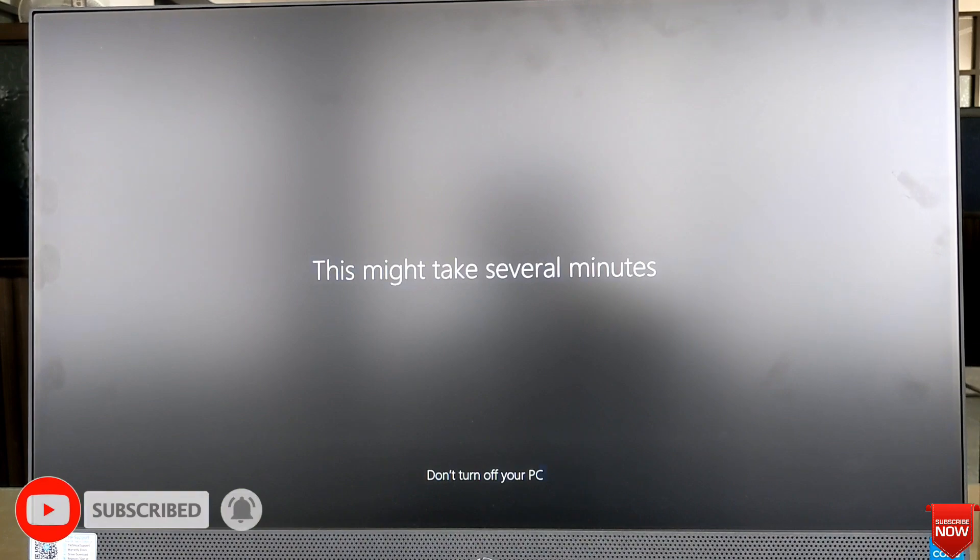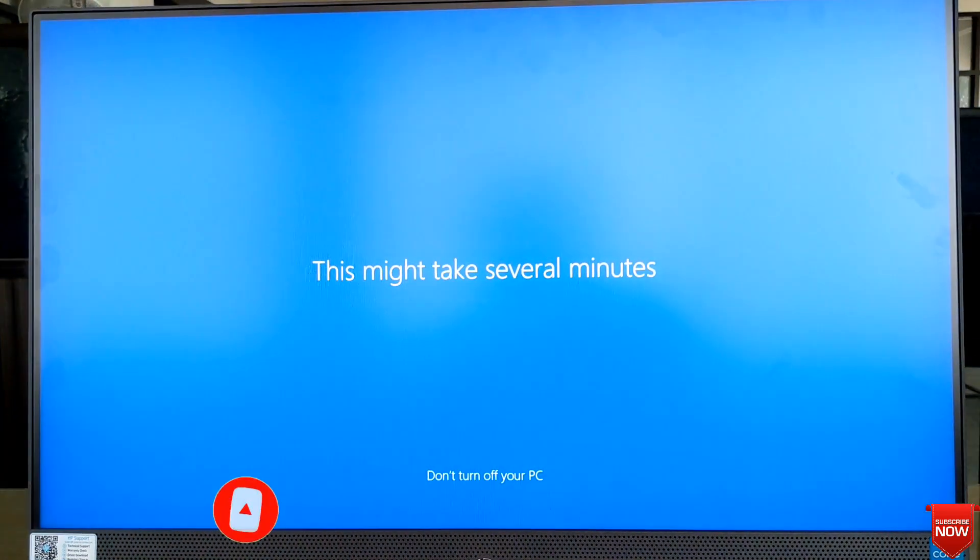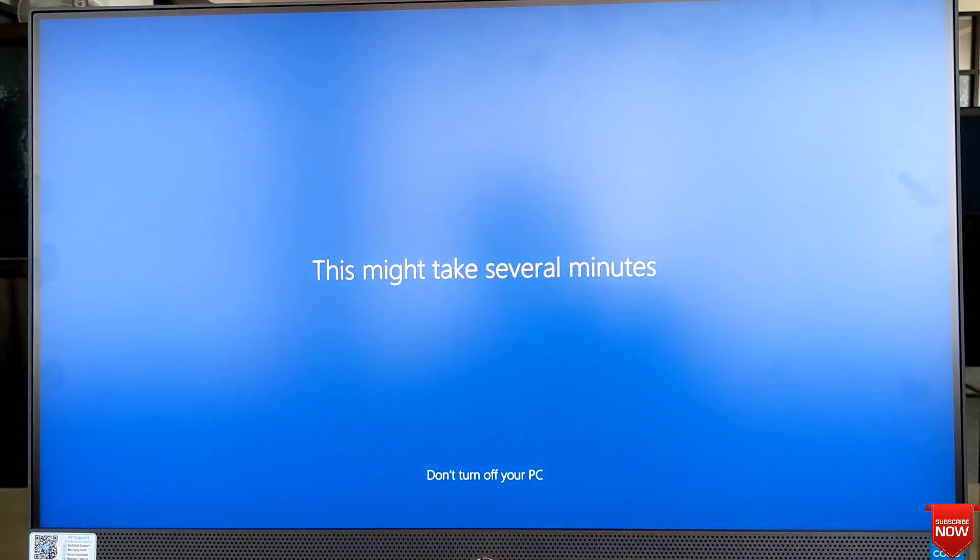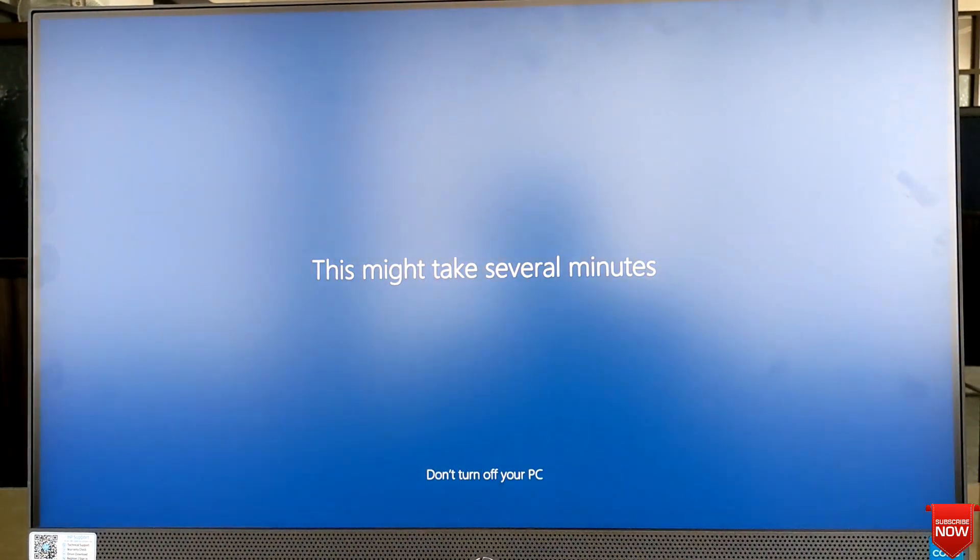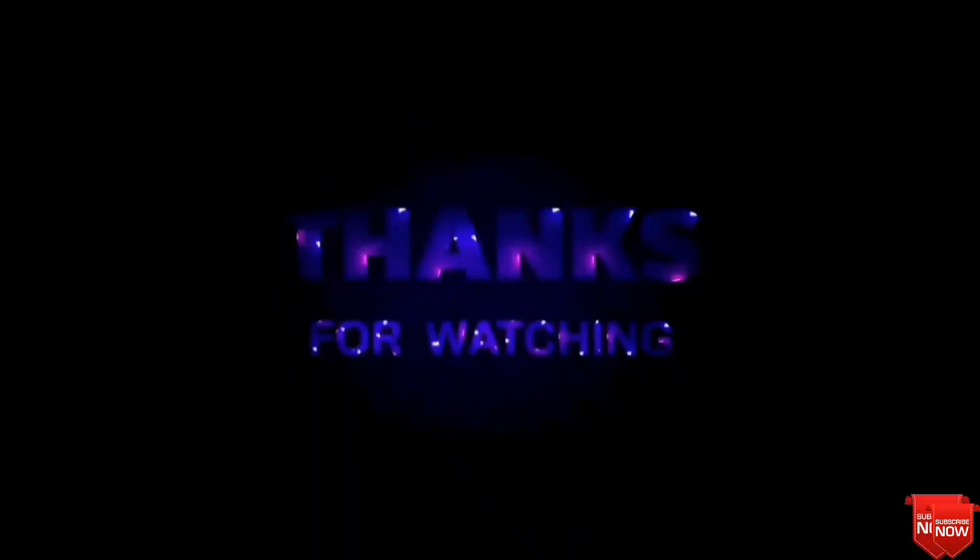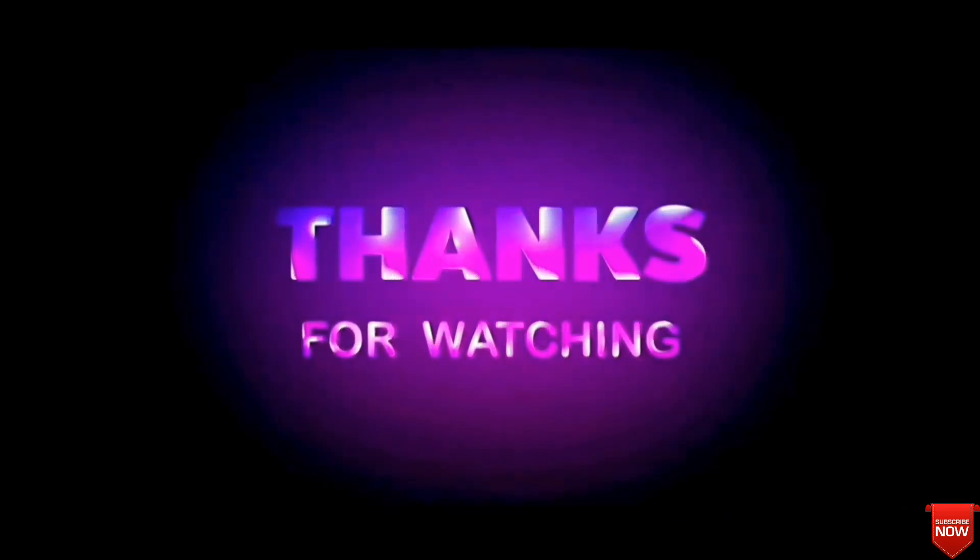Thank you so much for watching this video. If you benefited, please don't forget to subscribe.